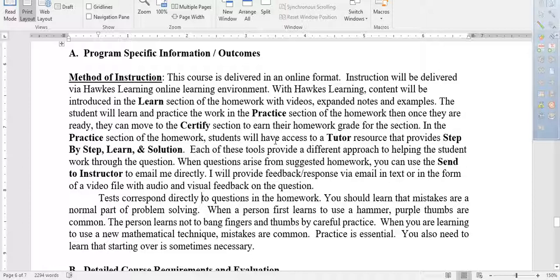In the Practice section, students have access to a Tutor button. Inside the Tutor, you can do a step-by-step walkthrough like guided practice, a Learn button that takes you back to the Learn section, or a Solution that just shows you the answer and lets you try another one. Each tool provides a different approach. When questions arise, you can use 'Send to Instructor' to email me directly. I'll provide feedback via email, text, or a video file with audio feedback. Tests will correspond directly to the questions in the homework, so learn from your mistakes.